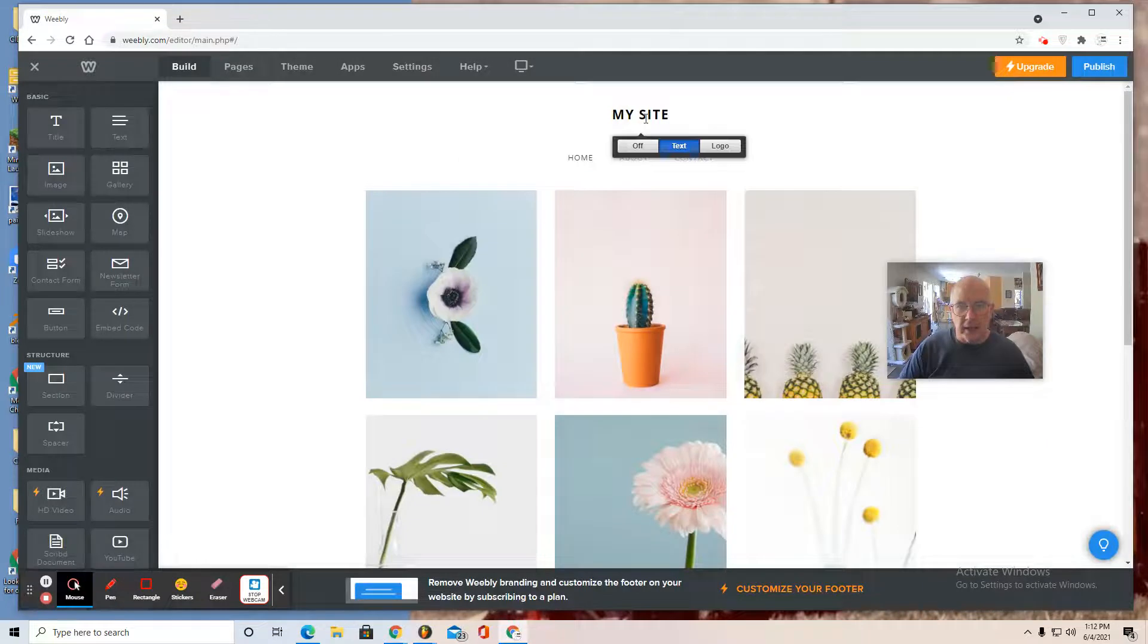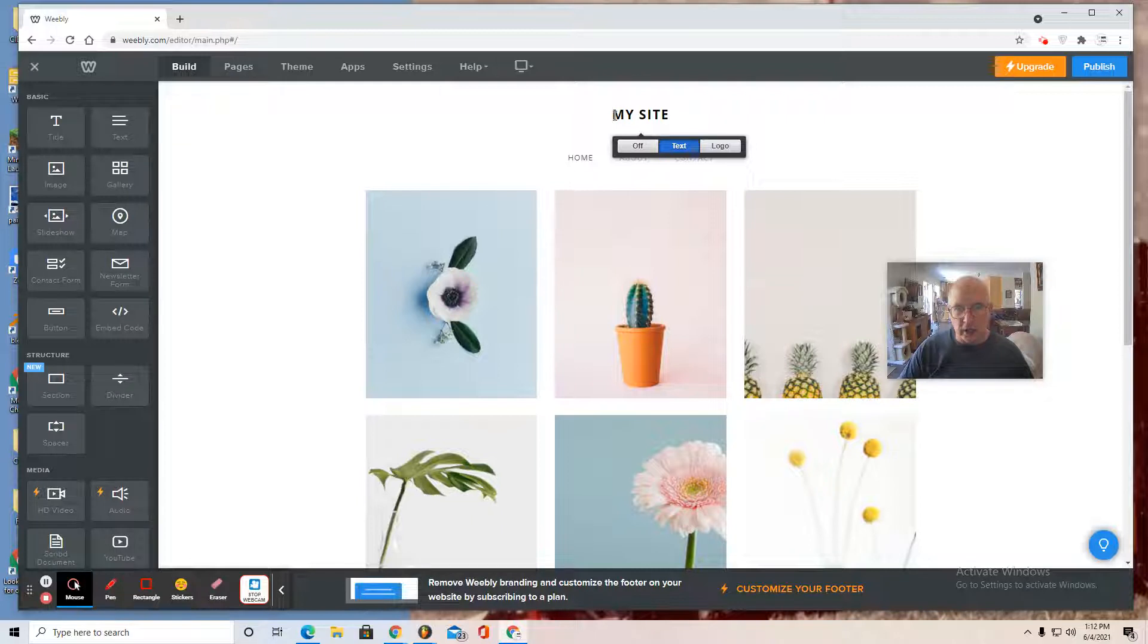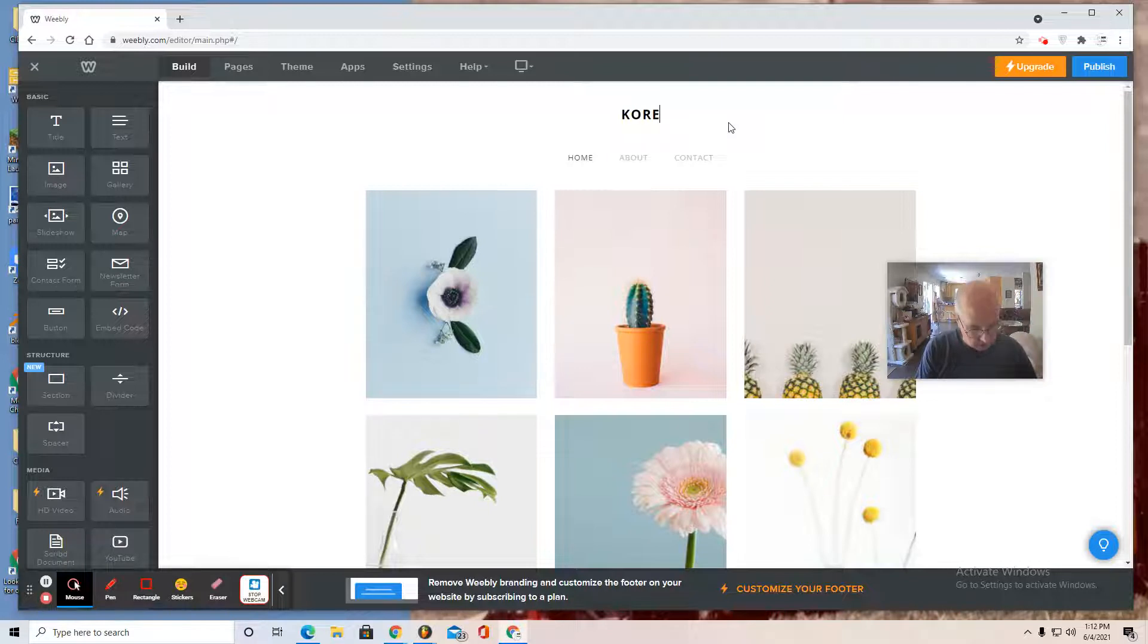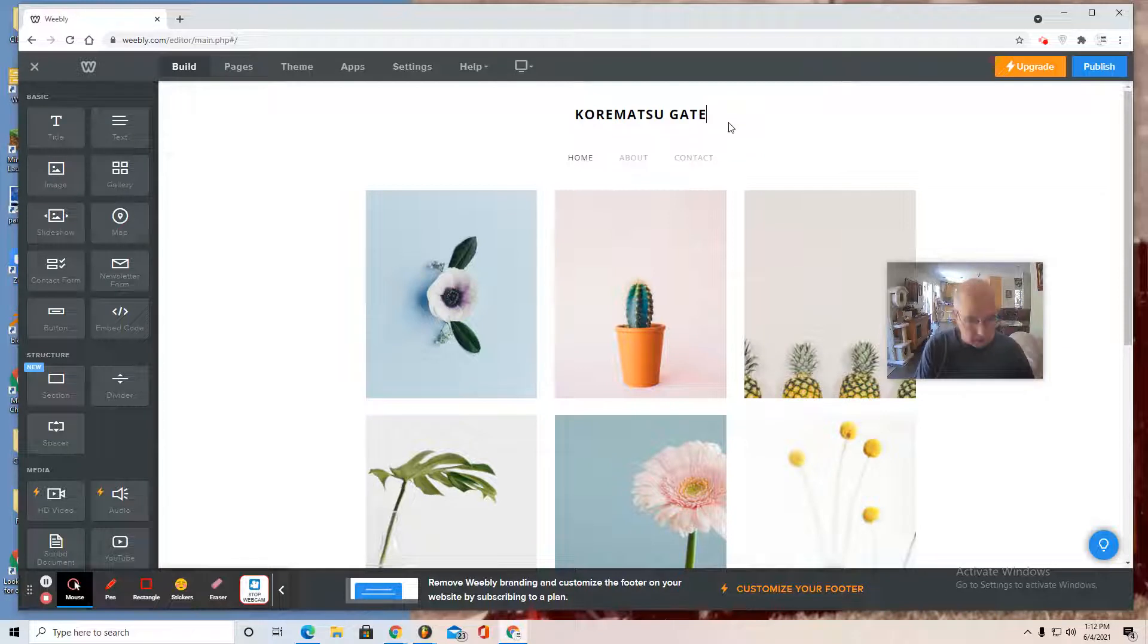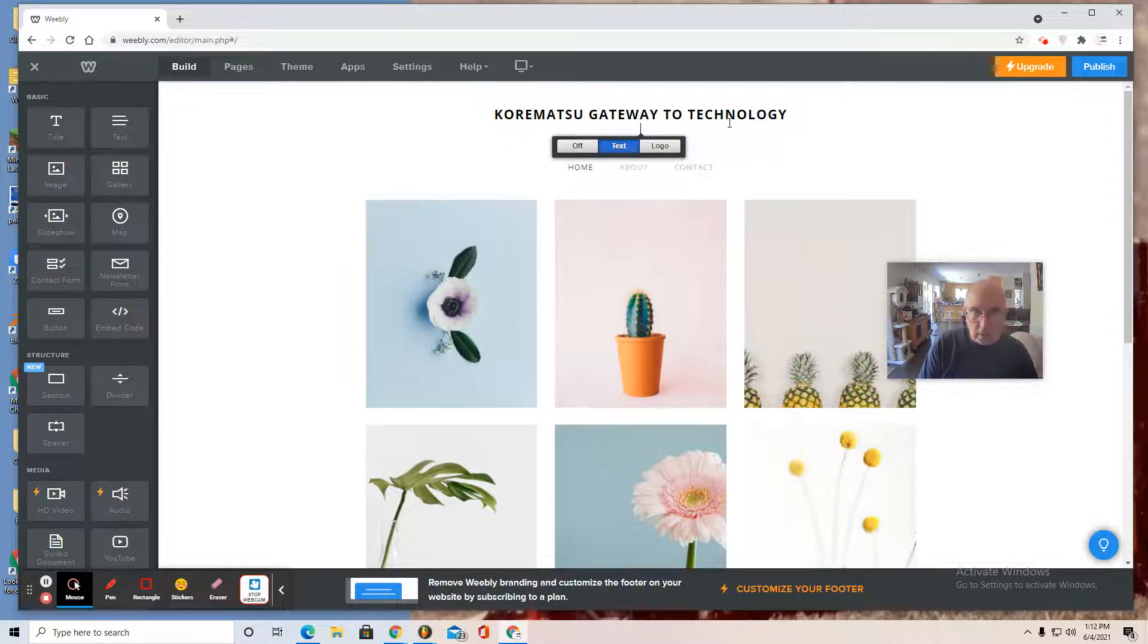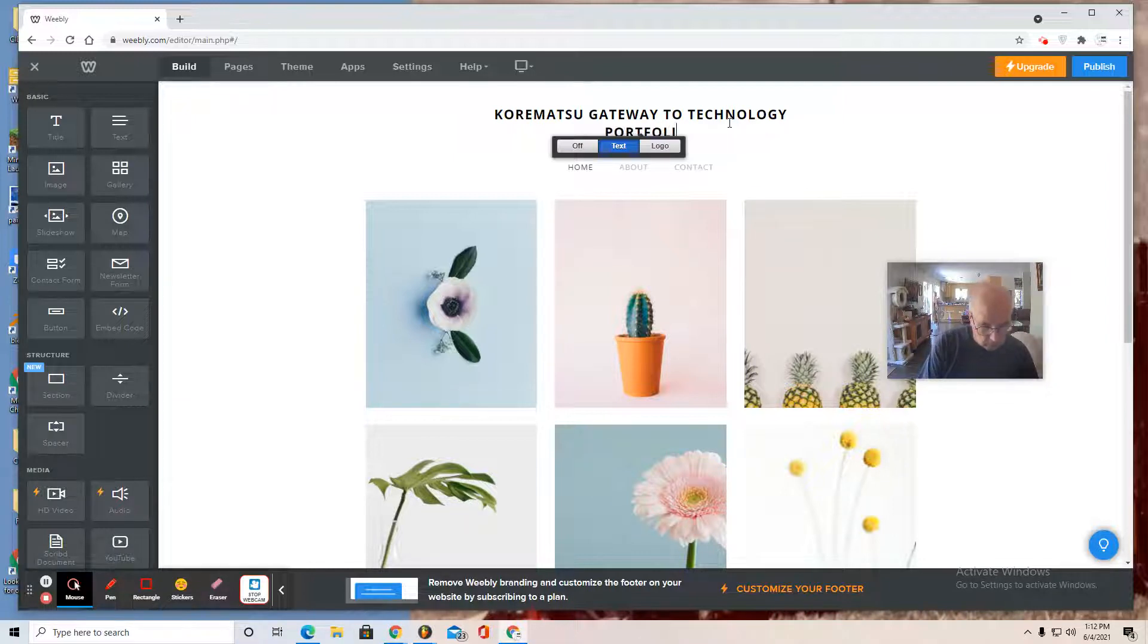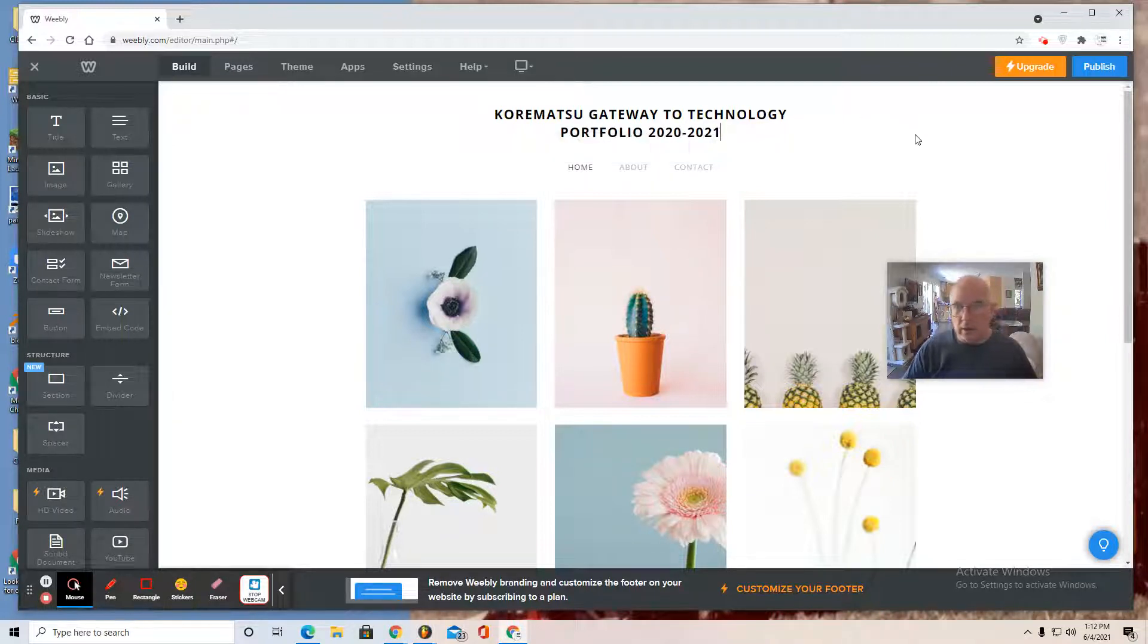And then first thing I note is that the title says my site. I want to just change that. So I click on it. You can hit delete and add the title, whatever you'd like your name to be.